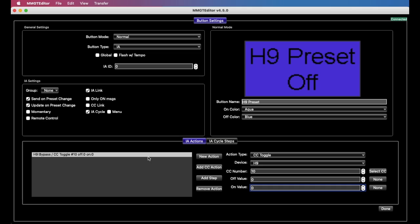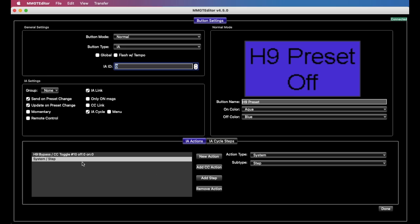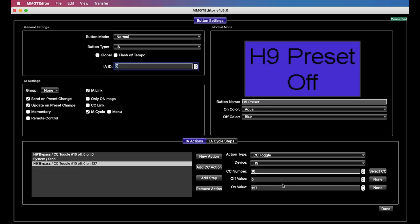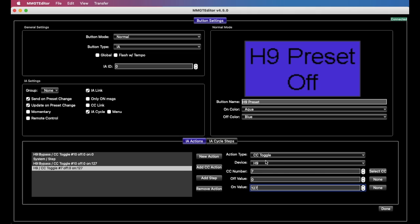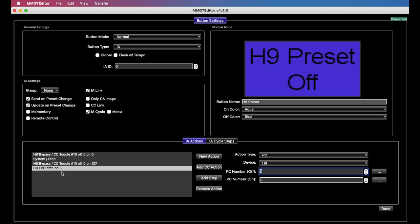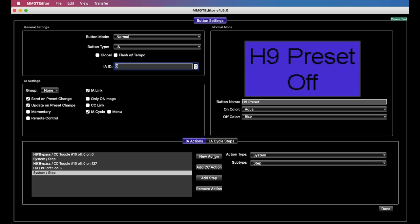So now we want to add a step. And on an IA cycle button, there's an additional step here called add step, which does what you think. And this just puts a step, which is kind of a divider between the cycle steps. The actions for step one come before the first step, and the actions for step two come after. So now we can add a CC action. And what we'll do is we'll add another bypass action. And this time we do want it to be 127. So first step, it turns off the pedal. Second step, it turns on the pedal. And then we add one more action, a PC. And we want it to select, let's say, program five. Again, the off number is ignored. So turn off the pedal, turn on the pedal and select PC number five.